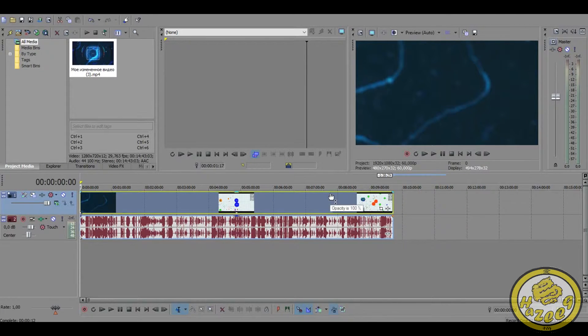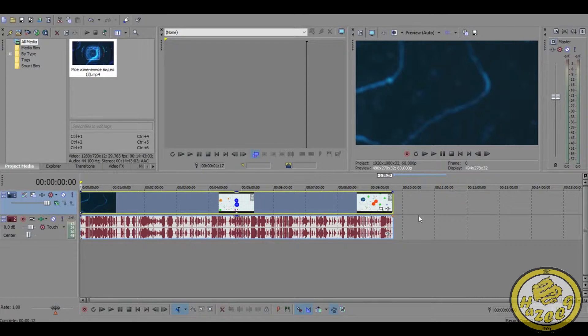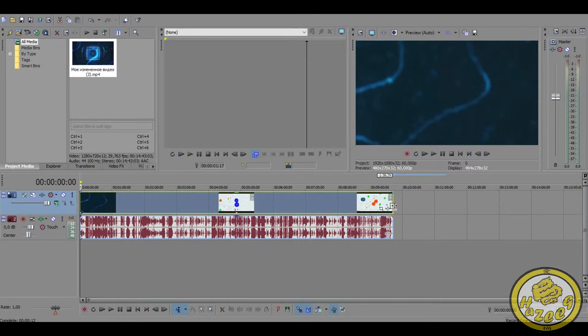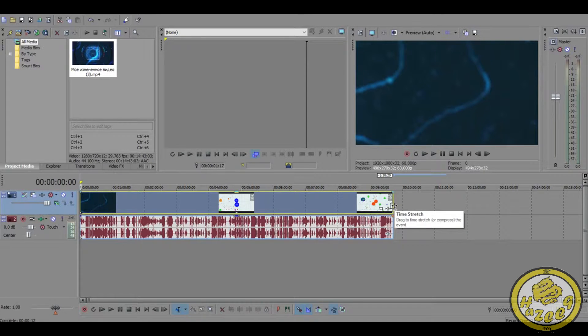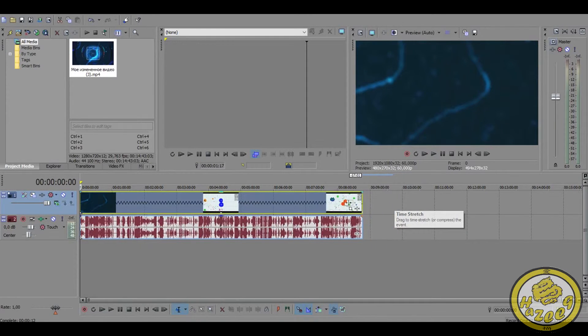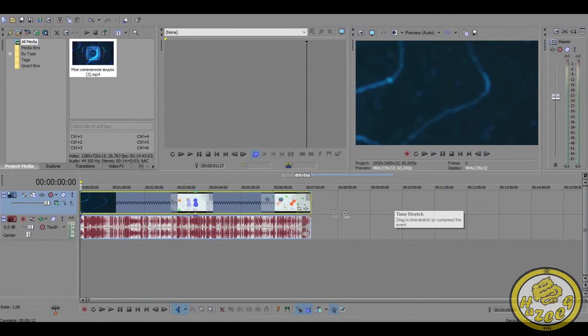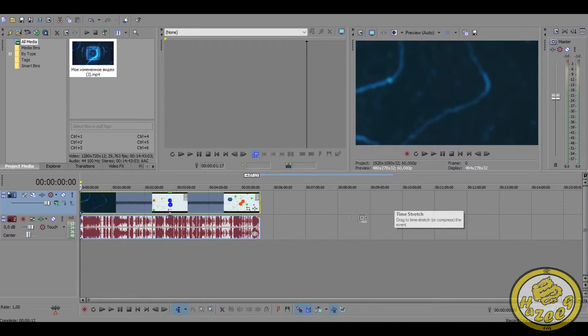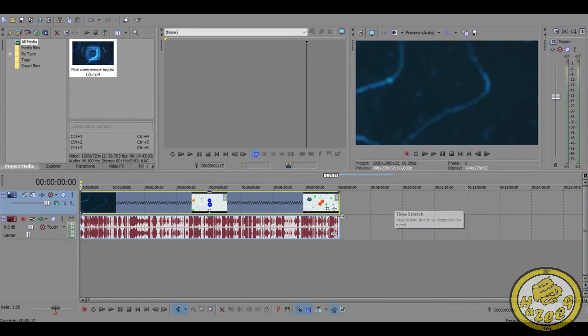To actually speed up the video you have to hold the control button and then go to the same place that you've been a second ago and you just want to scroll it. These arrows as you can see here just mean that the video is sped up.